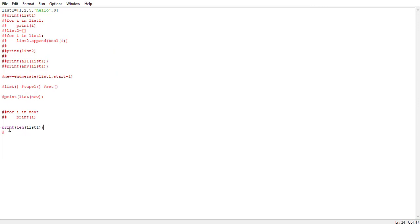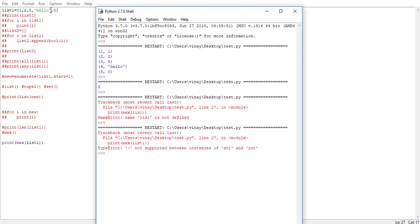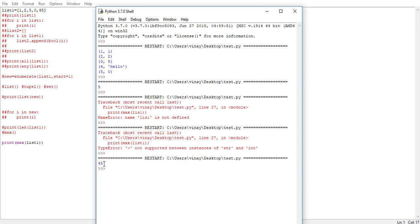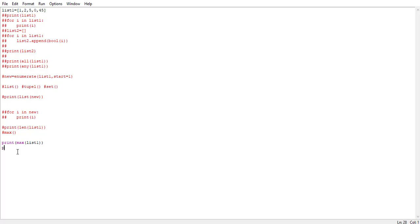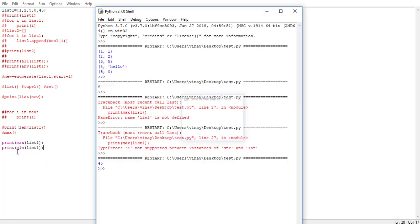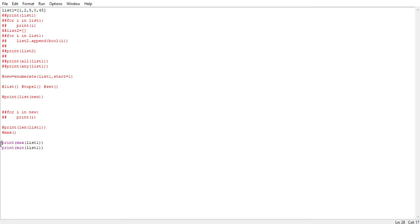The next function is max(). max() is a function through which we get to know the maximum value present in our list. We say print(max(list1)) and run it. There was a string present causing an error, so we remove the string and add an integer like 45. Now it says 45 is the maximum value. Similarly, there's a min() function — print(min(list1)) — and it says 0 is the minimum value. These functions are really helpful when we directly need the maximum or minimum value.